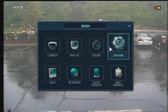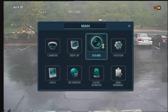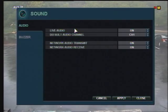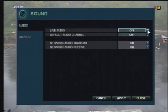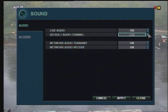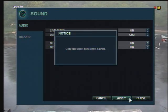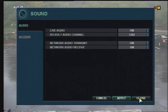Now access the sound menu by clicking on the sound icon. Select Live Audio On and select the default audio channel. Also select Network Audio Transmit and Receive On to allow network audio. Now click Apply and Close.